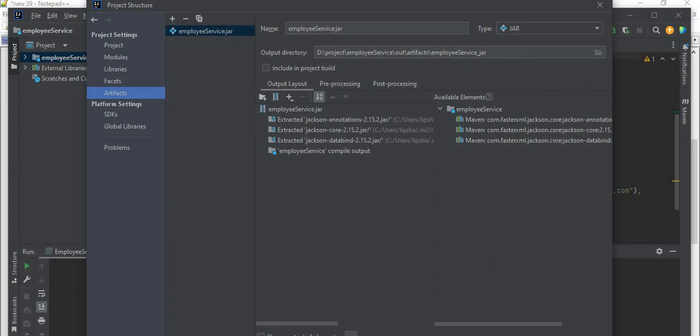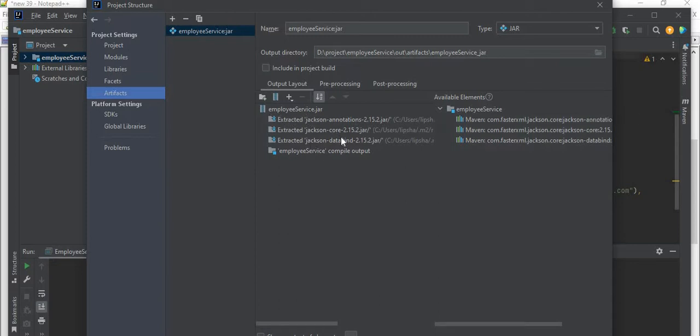Now mark here - so this is what dependencies we have added in our pom.xml. So those dependencies also need to be part of our executable jar, else the jar file will not be executed.